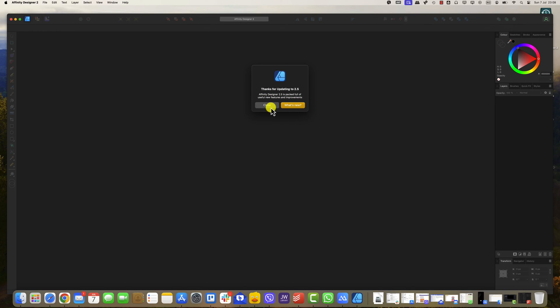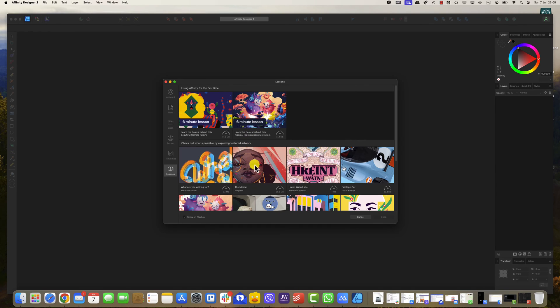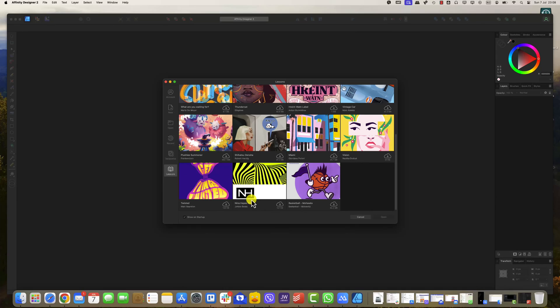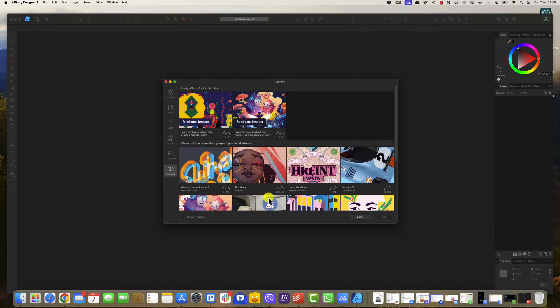You now know how to install Affinity on your Mac. Whether you're using Affinity Designer, Affinity Photo, or Affinity Publisher, these tools will greatly enhance your creative projects.